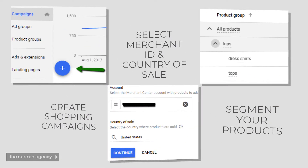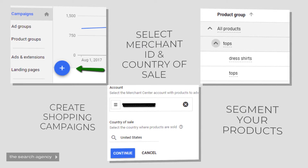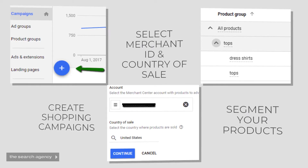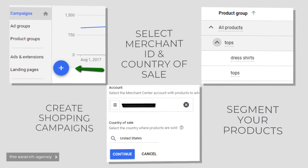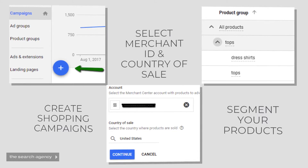Once your data feed is approved, you can go ahead and start creating your first shopping campaigns. You do this just like you would any other campaign — first by clicking the big blue plus icon on the AdWords interface, selecting shopping campaign, and then selecting the correct Merchant Center account and the correct country of sale. Once the campaign is created and you create your first ad group, you'll notice that there is a default all products sitting there.